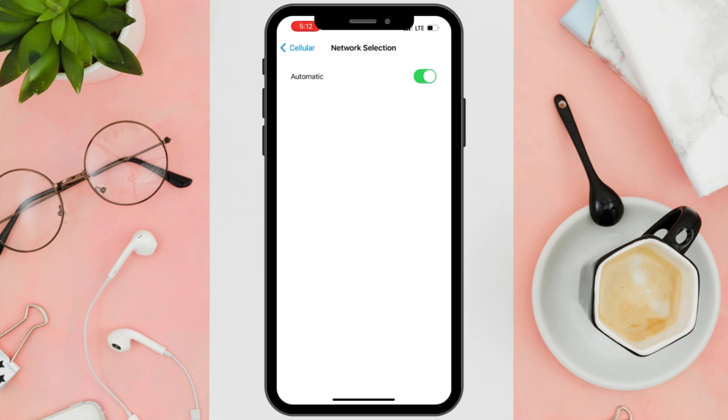After this, restart your phone the old way: tap volume up, then the power button to force shut down.